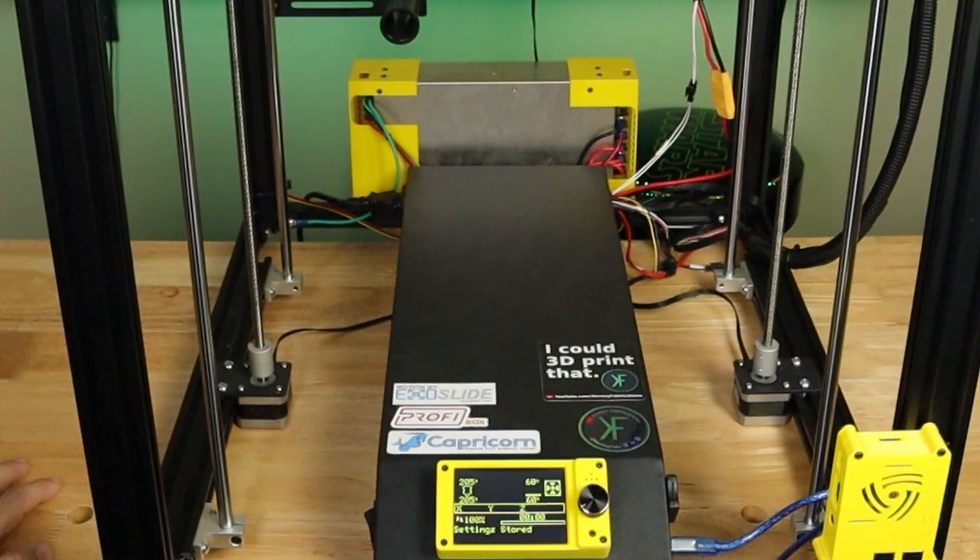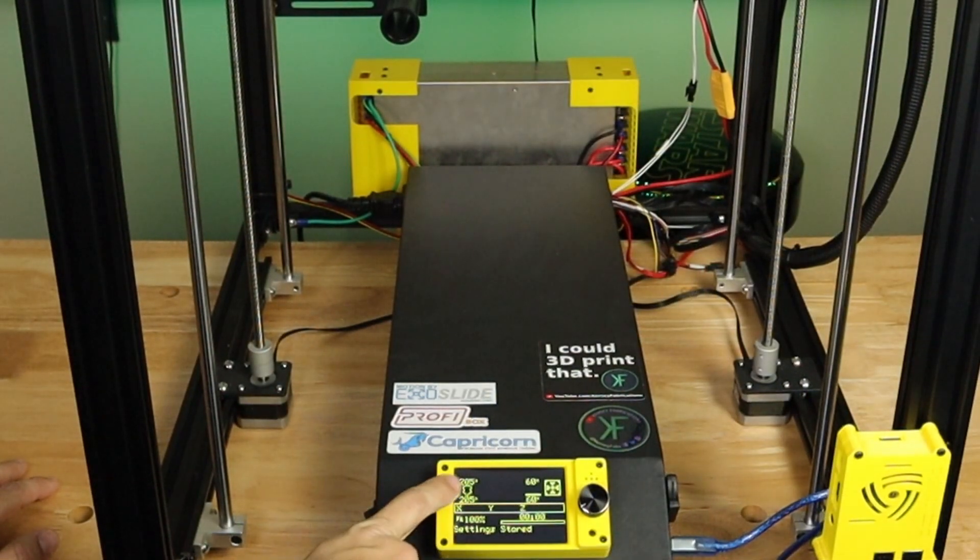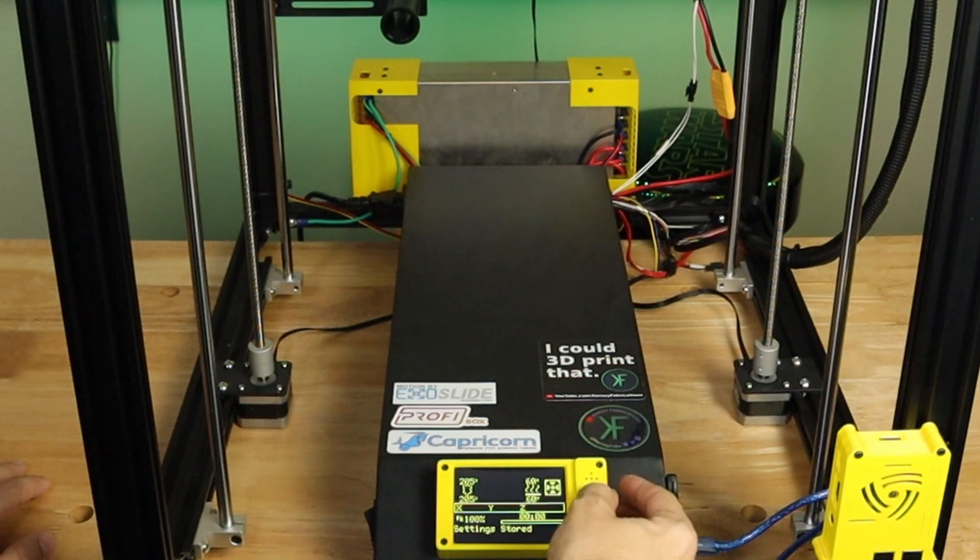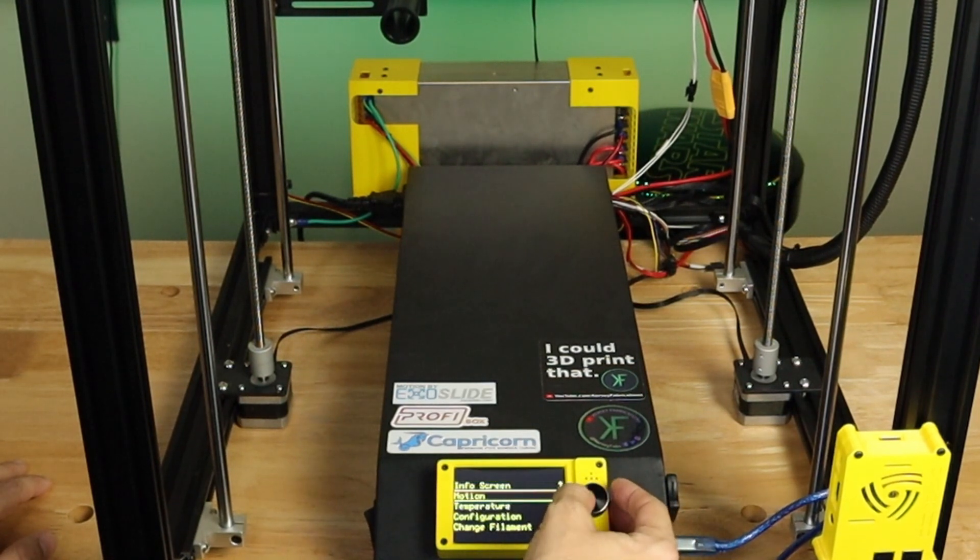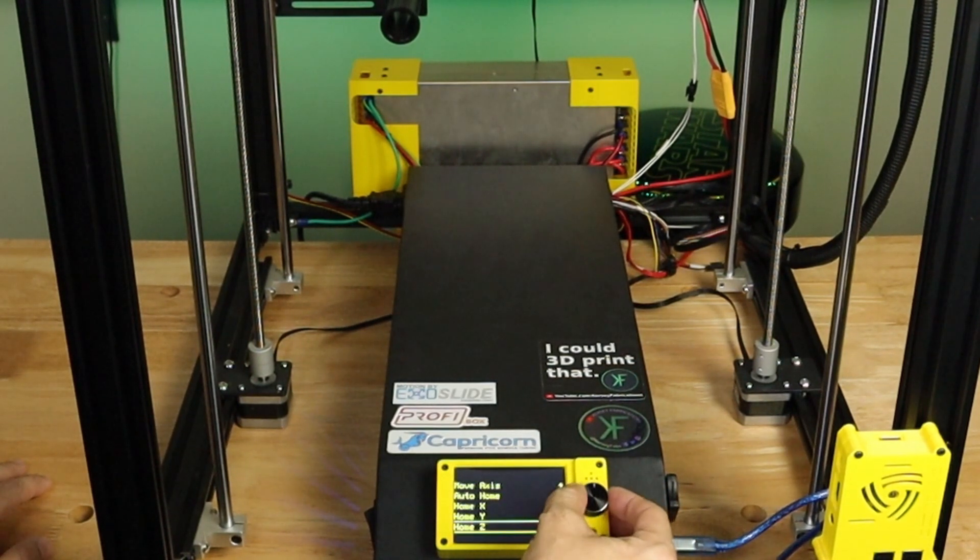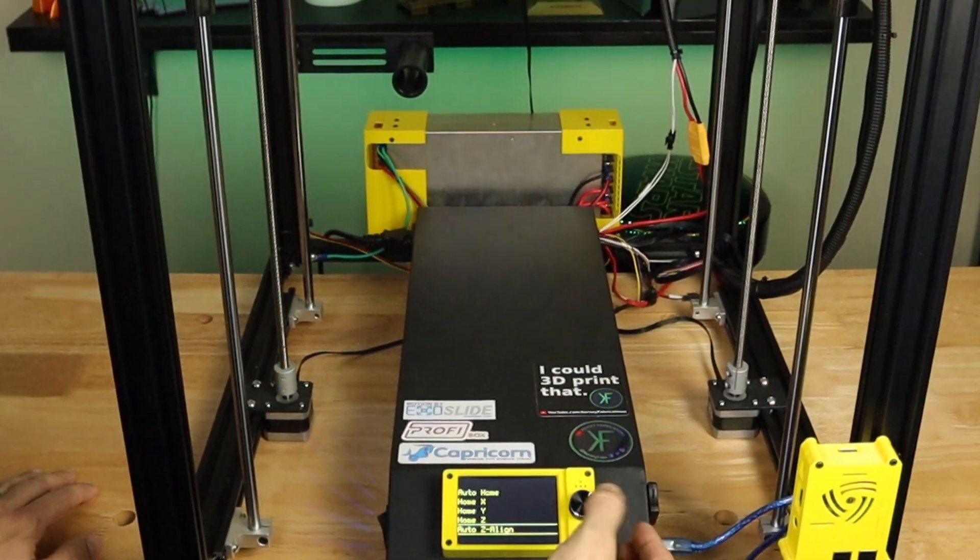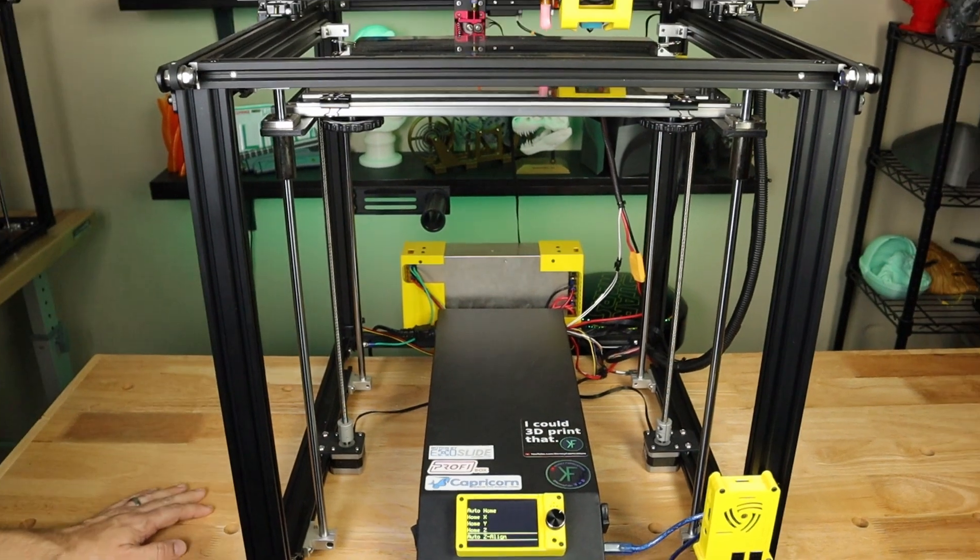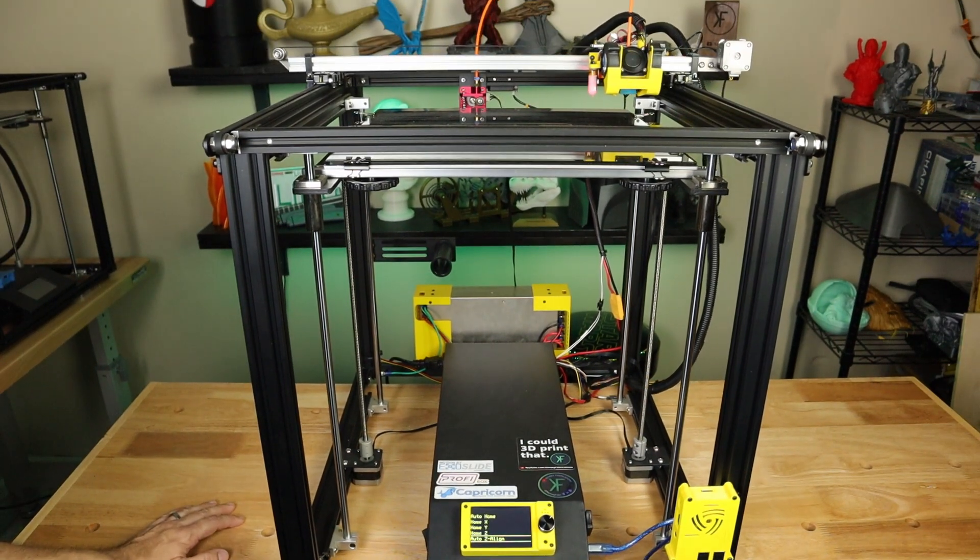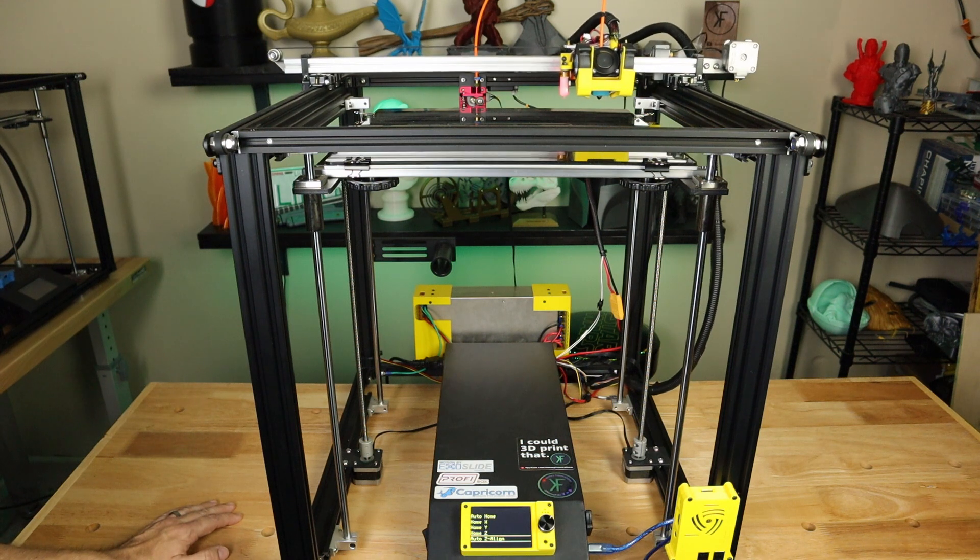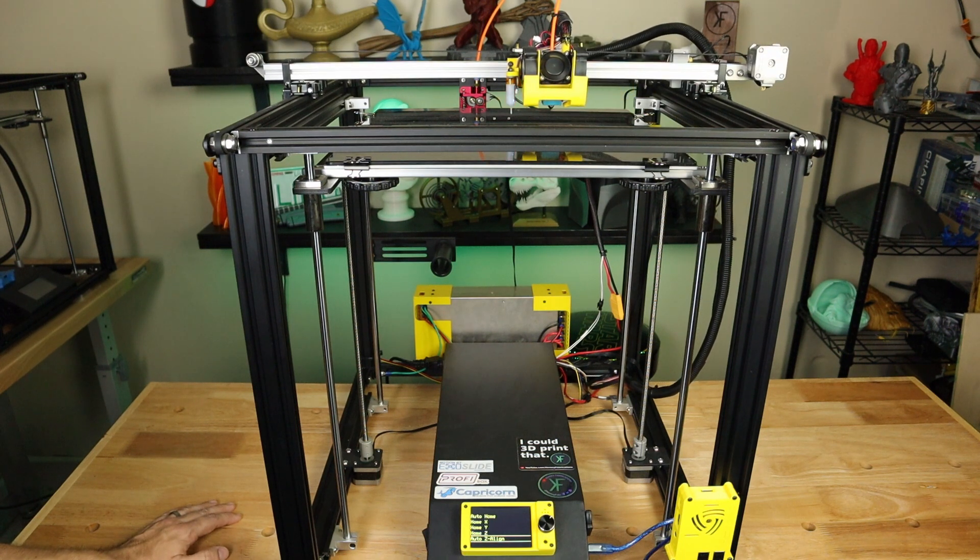All right, so now that we're heated up to our PLA temps, 205 on the nozzle, 60 on the bed, I'm going to simply go in here and go to the motion menu and click auto Z align. And that kicks off the entire process. We will see it do a quick home operation.